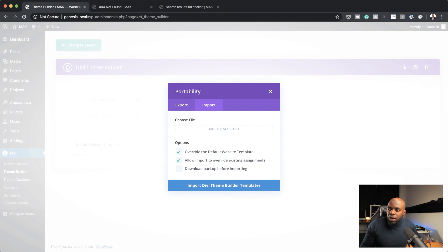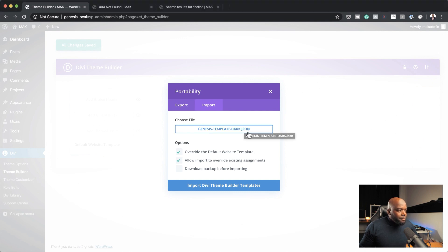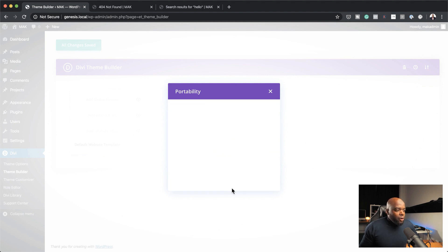So basically what we need to do now is decide which template you want to use — the dark or the light theme. In this example, we're going to use the dark theme. So I'm going to drag this file, which is on my desktop, onto here. And then all I have to do is click Import Divi Theme Builder Templates. And in a moment, this has now been installed. You can see here it has populated our Divi Theme Builder.